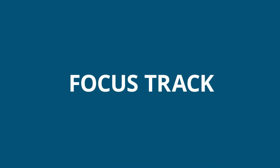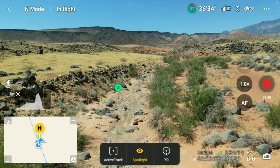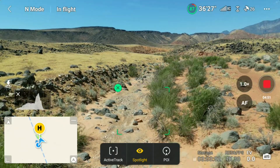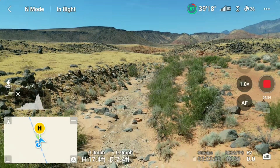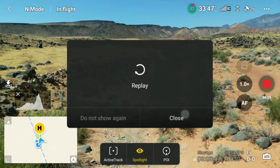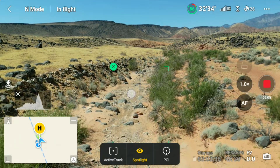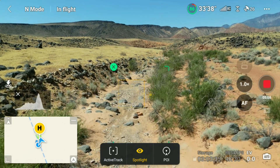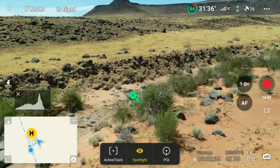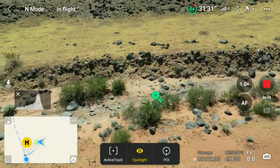FocusTrack is another intelligent flight mode that's new on the Mini 3. FocusTrack includes Spotlight 2.0, Point of Interest 3.0, and ActiveTrack 4.0. You activate FocusTrack by simply drawing a box on the screen to get the pop-up, and then you'll see that the point is highlighted. The default is Spotlight, and you can also select Point of Interest or ActiveTrack. From Spotlight, the camera stays focused on a particular point no matter where the drone moves.